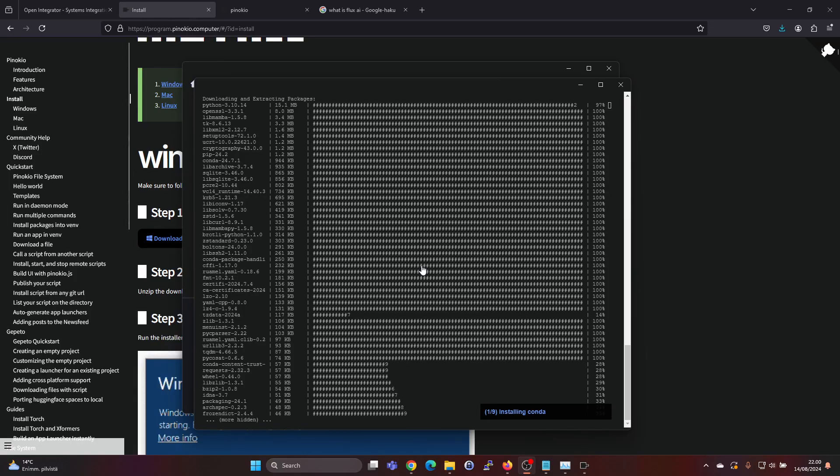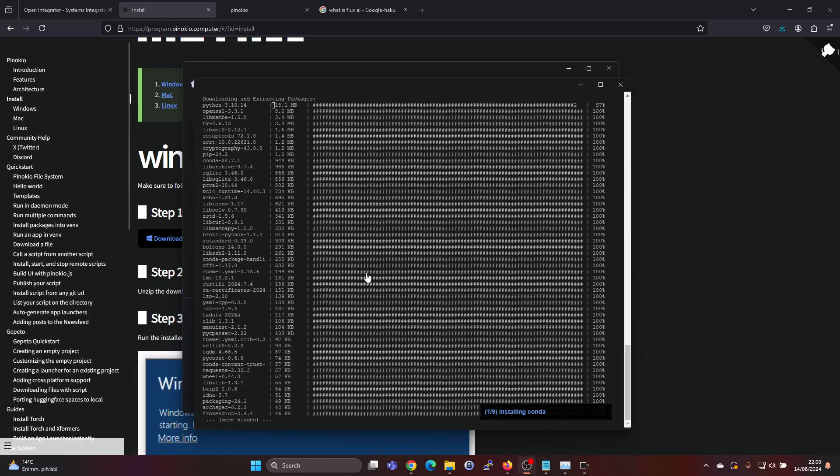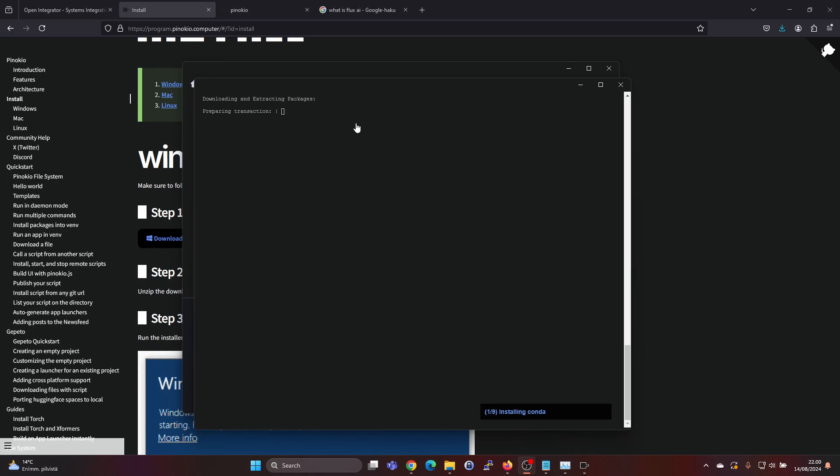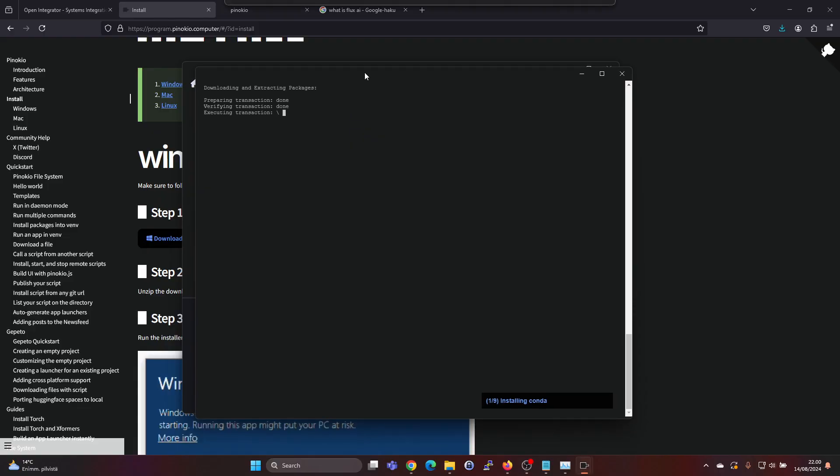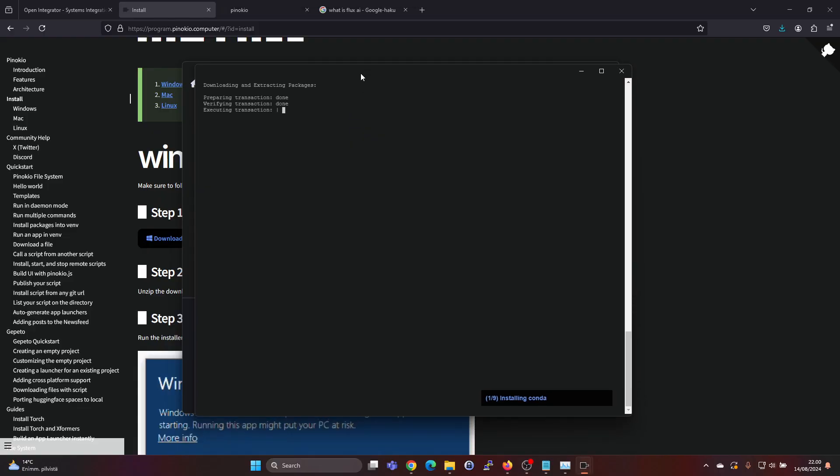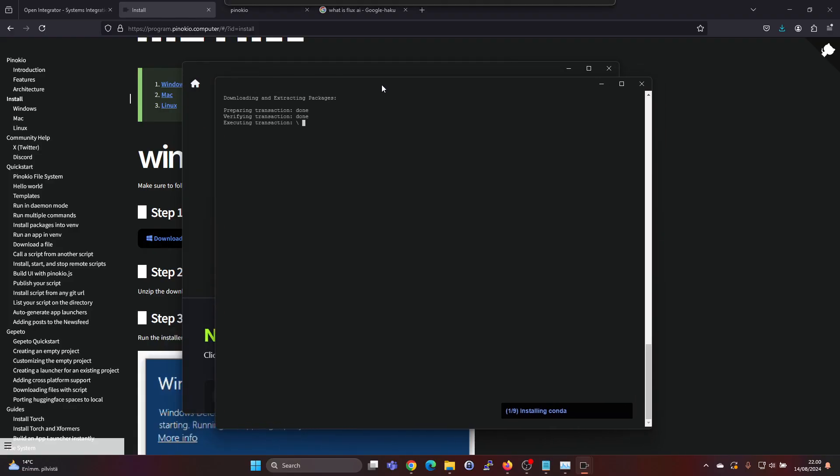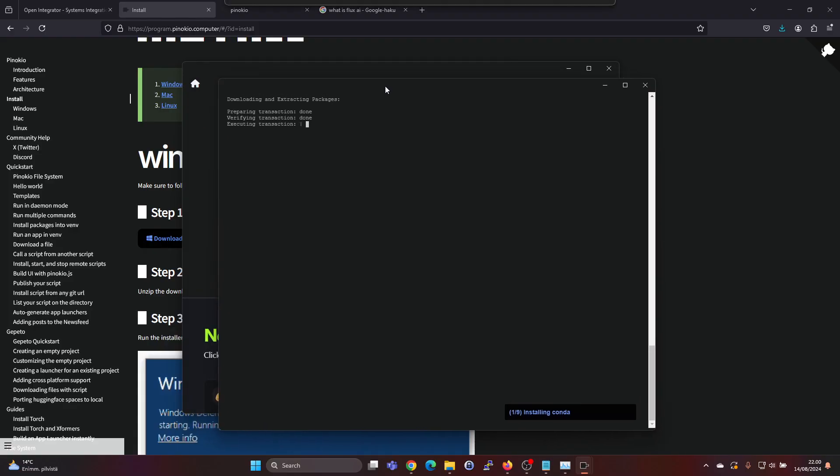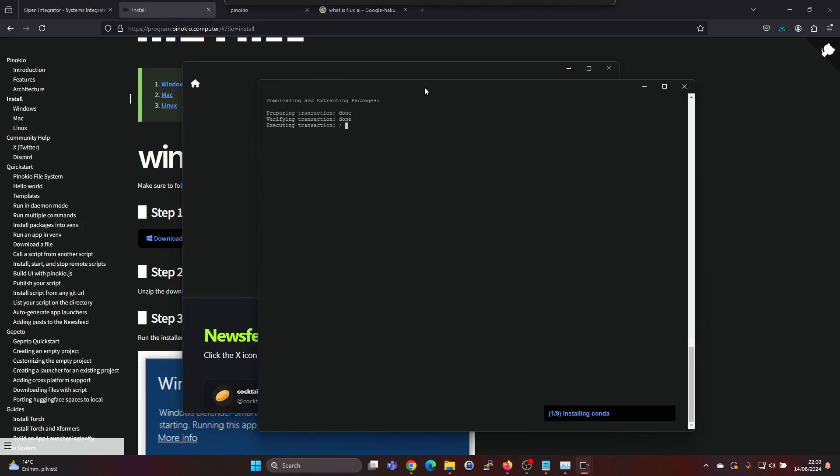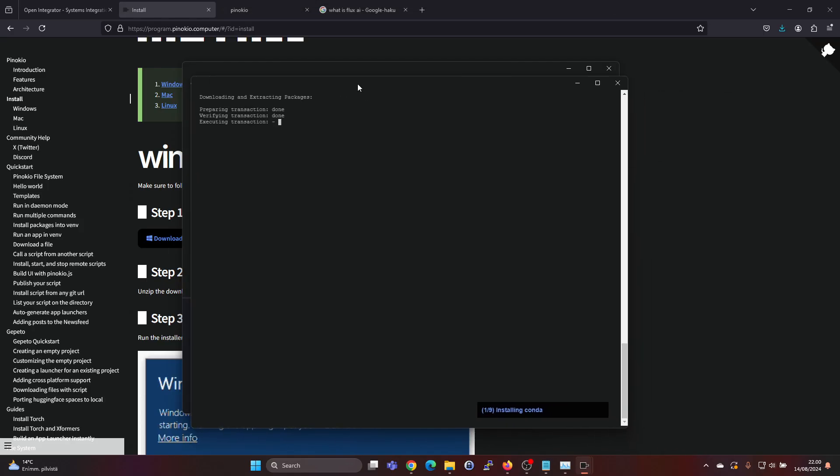It seems the installation process does take some time. It's running the installation and I'll leave this video at this. It was a quick and easy download and installation of AI models.